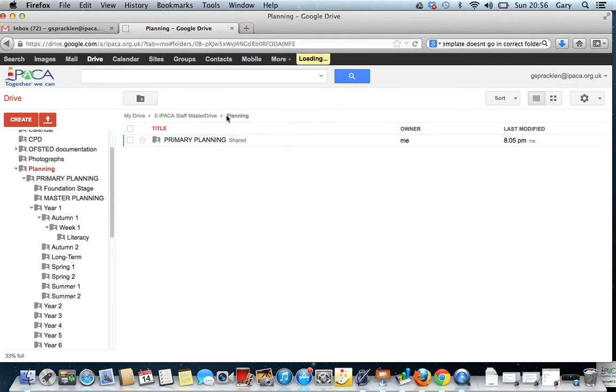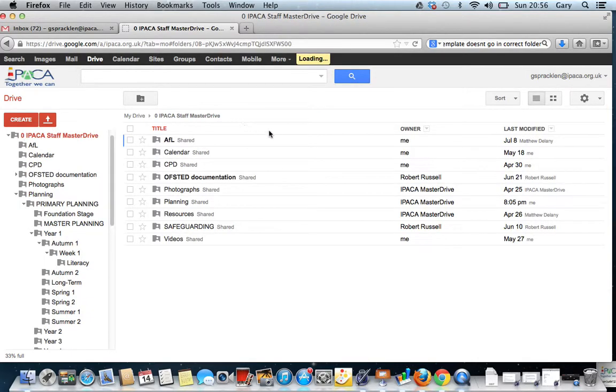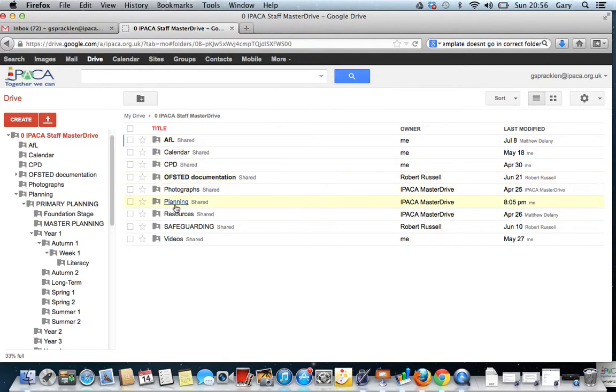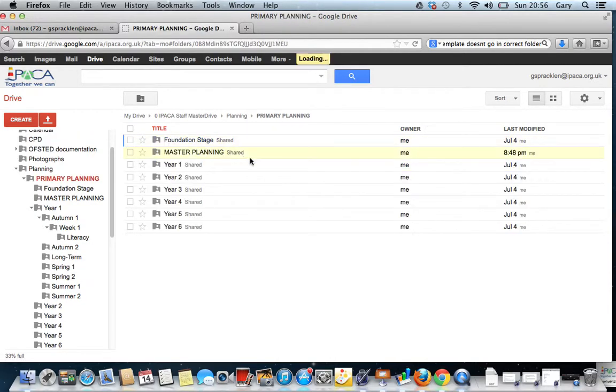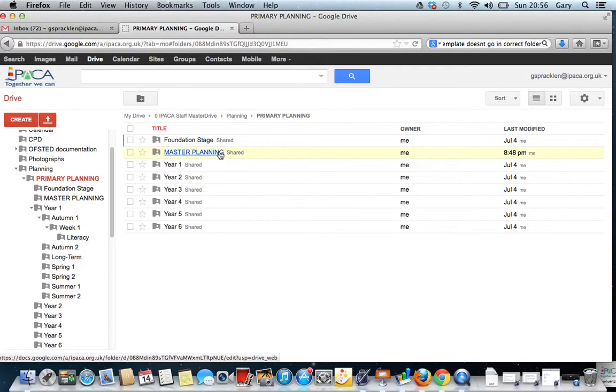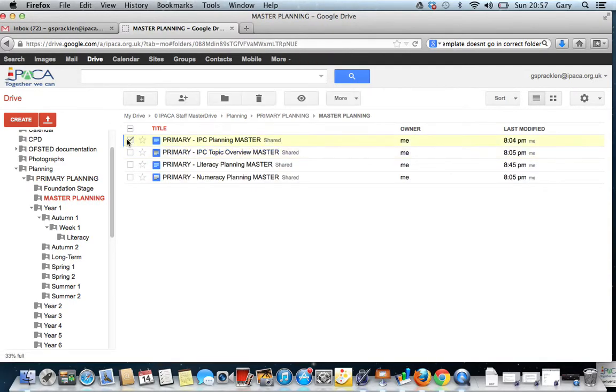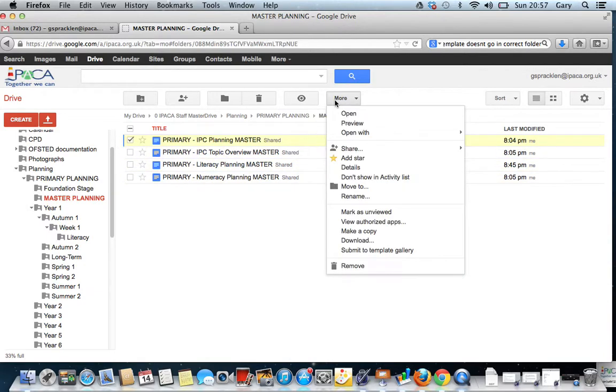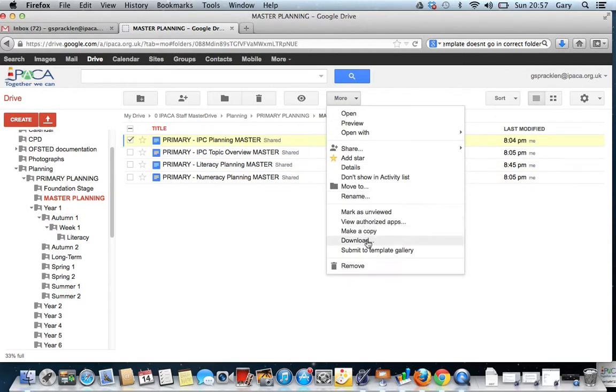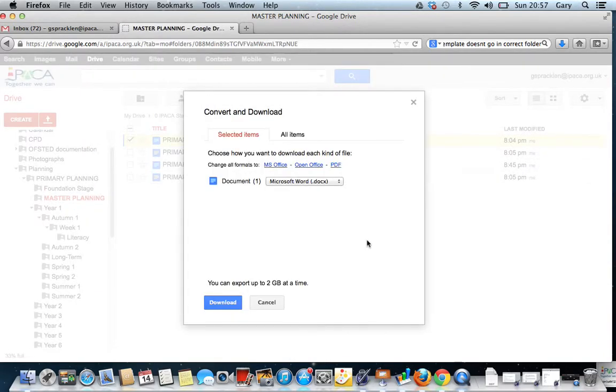So if I just go back up a level, go to Staff Master Drive. If I click on Planning, Primary Planning, in here we've got the Master Planning Templates. Here's where you can click by ticking. You can tick more than one if you so wish. Click More and you can download a copy.